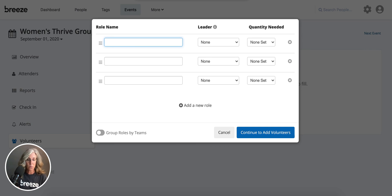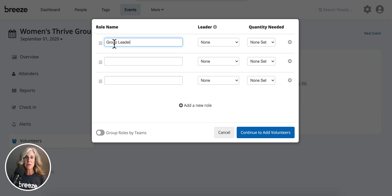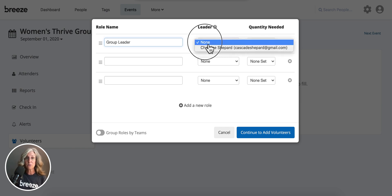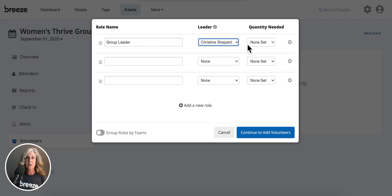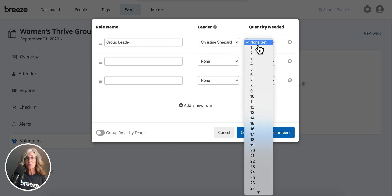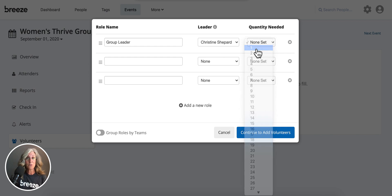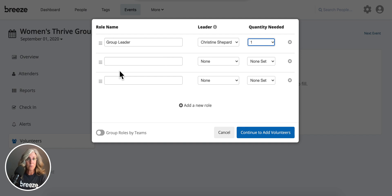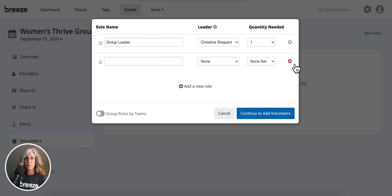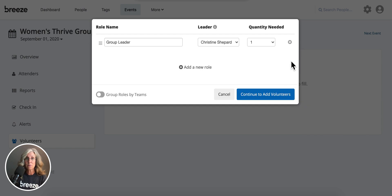And so once I have my role name in there, I like to get email notifications as the ministry leader, so I assign myself to that. And how many leaders am I going to need? Well, I only need one, so I'm going to choose just one out of that list. Now I don't need any other volunteers for my groups, so I'm going to get rid of the other possible role names.